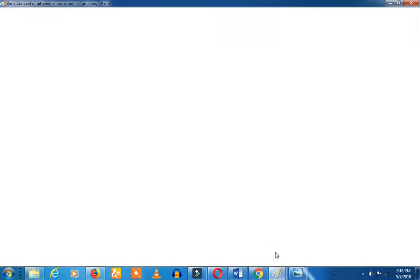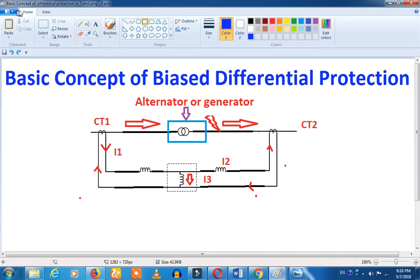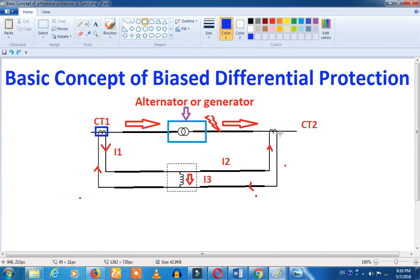The last time we told you, the transformer is a basic differentiator. That is a CT ratio.